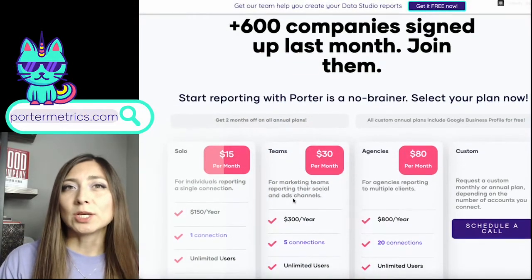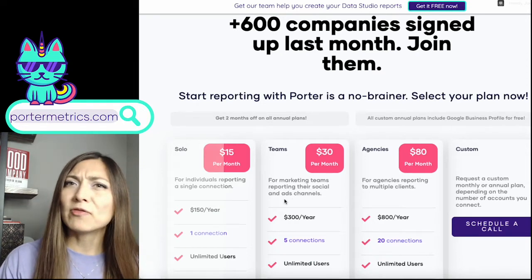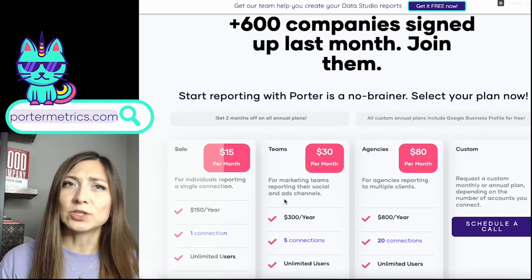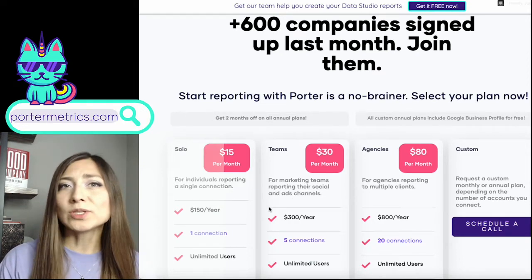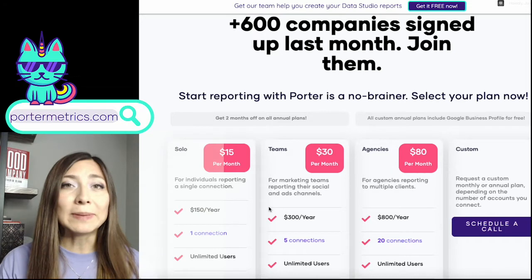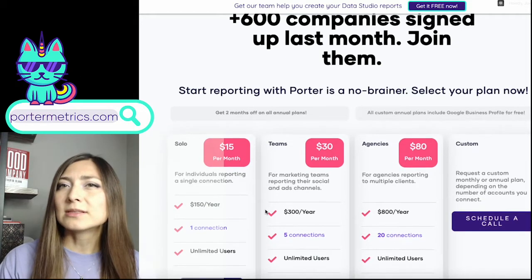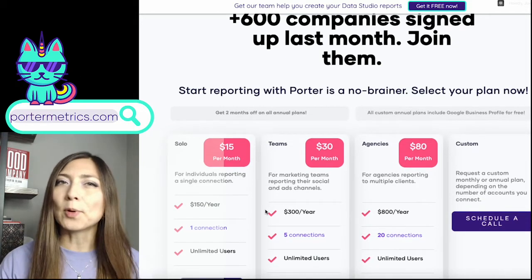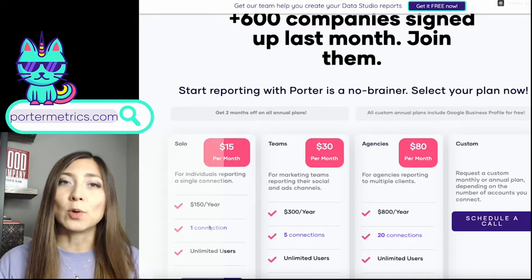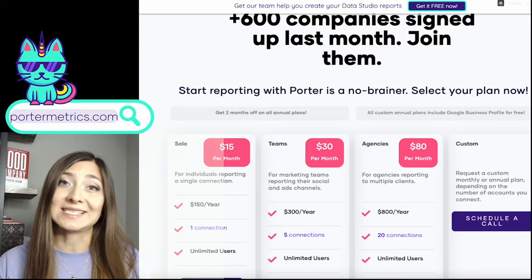In this section, you will see a description of our plans. But before diving into this, I want you to know that with Porter, you only pay for the connections you have. So it is important for you to get to know better what a connection is.